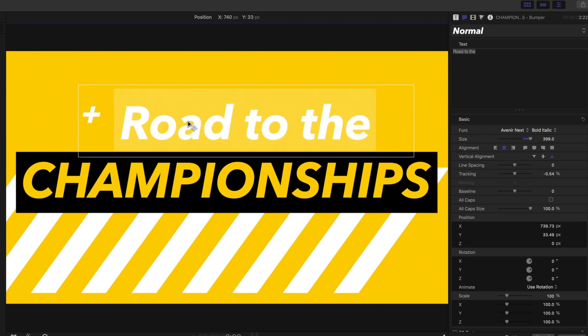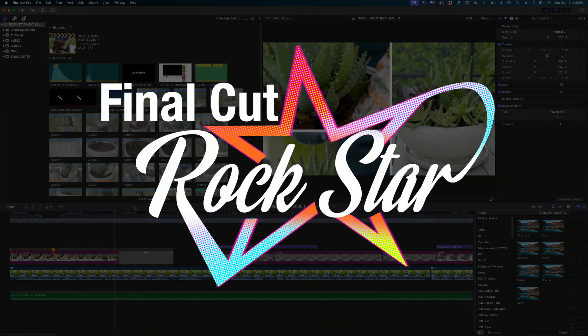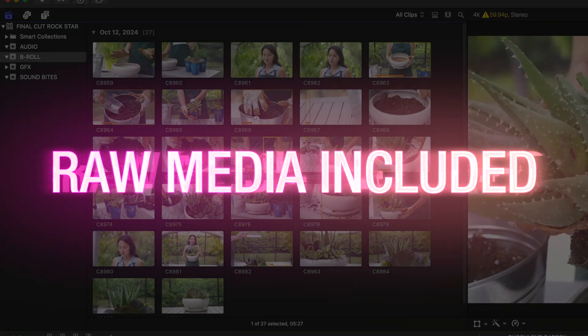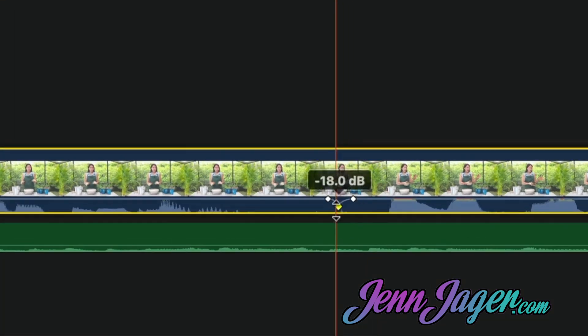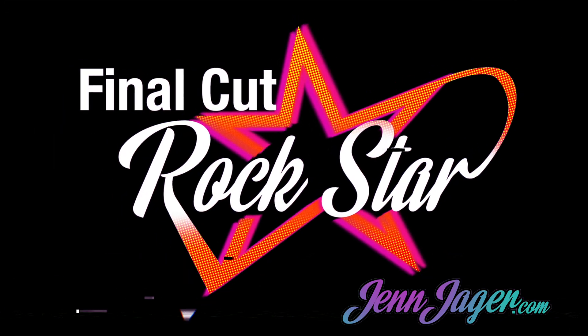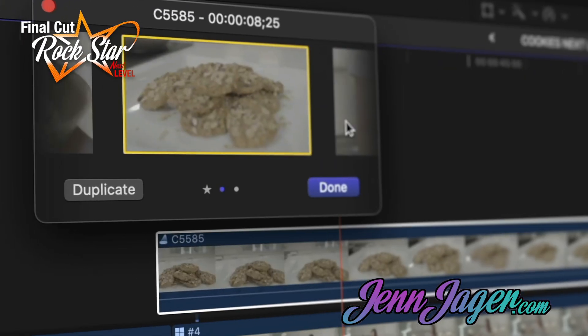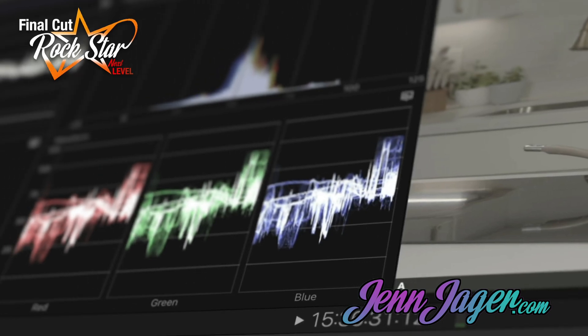I gotta believe most of you guys did not know that. If you want to know more about Final Cut Pro you might want to check out my full course Final Cut Rockstar available at JenJager.com. I give you all the media to download so we work on the project together, and when you're ready we can take it to the next level with a more advanced Final Cut course. I get great feedback on both of these courses — I recently found out I'm in the top five percent of course creators on Thinkific, which is amazing. So thank you to everyone who's already enrolled. Let us know down in the comments, we'd love to hear from you.